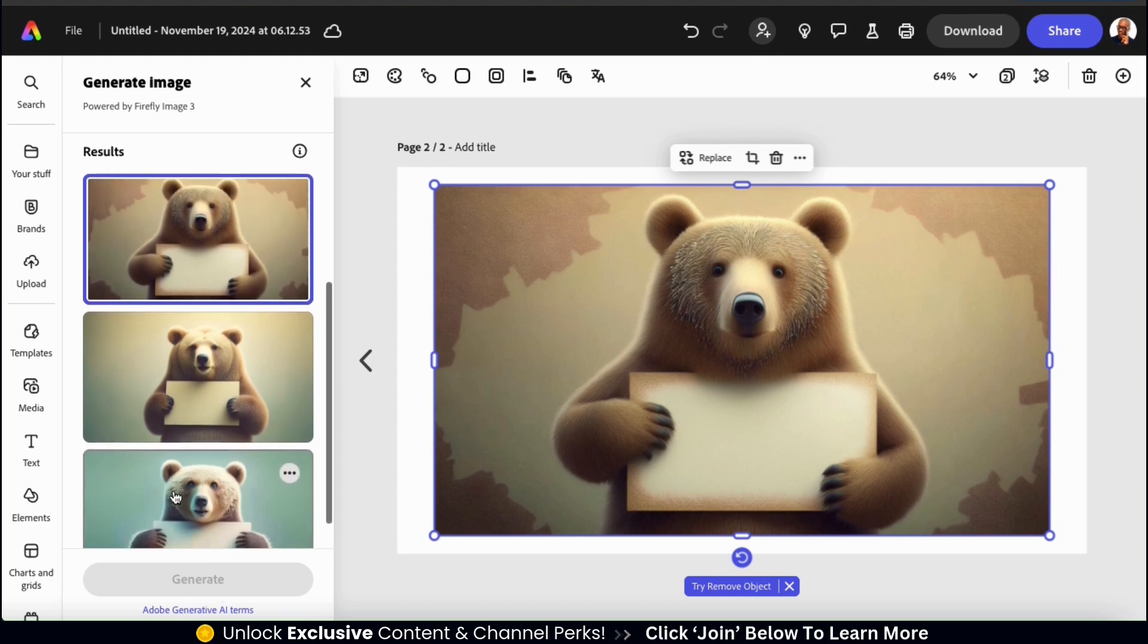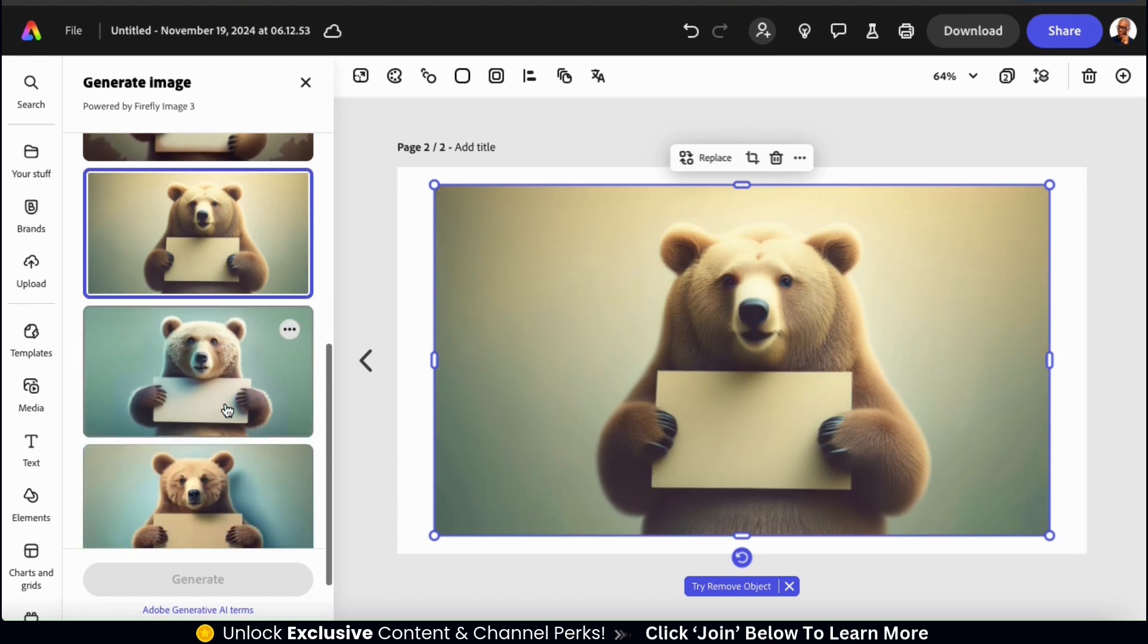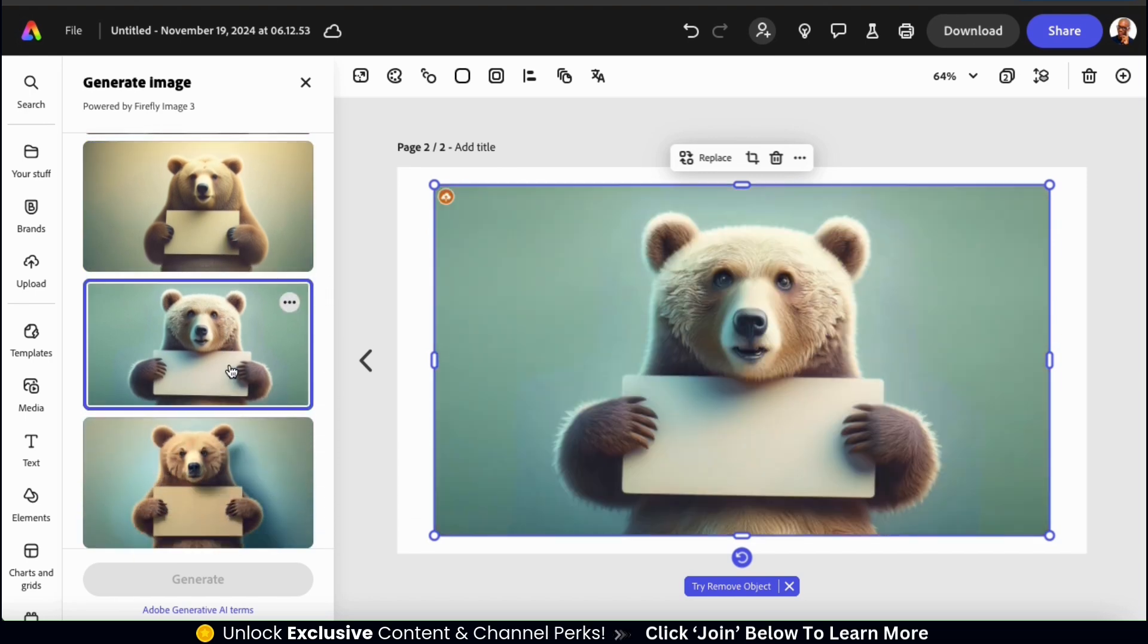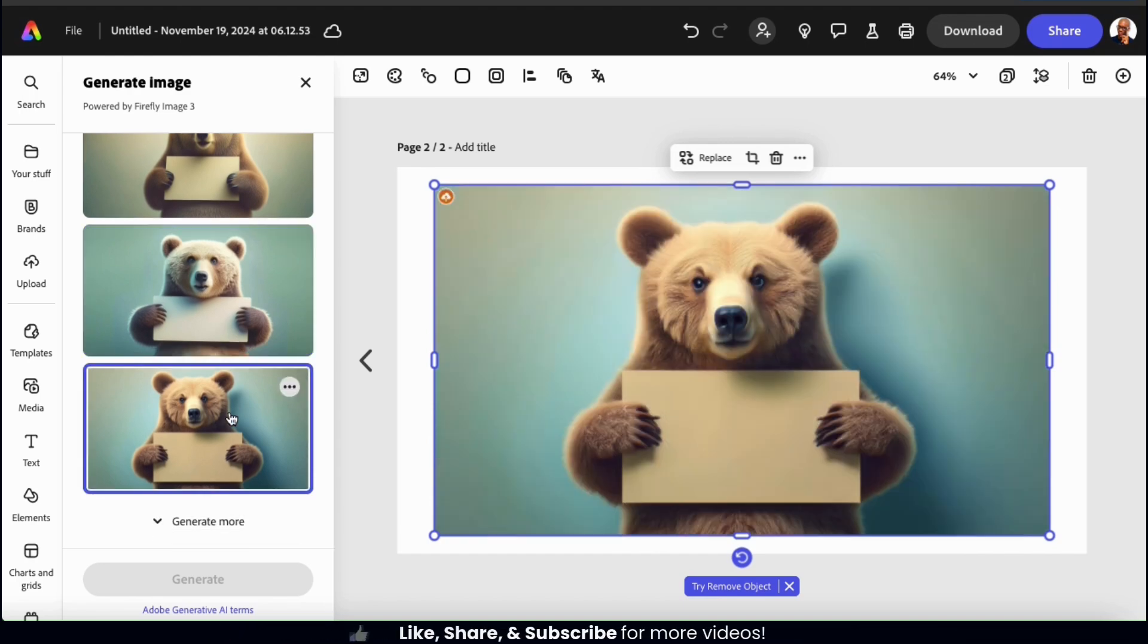Wow, I think these actually turned out great. I have several versions of my bear holding a sign, and they're definitely in an animated 3D style. So feel free to select the version that you like the best, and it'll be added to your template.